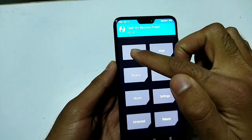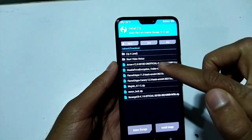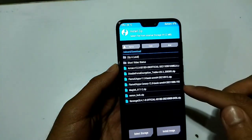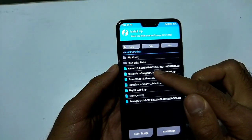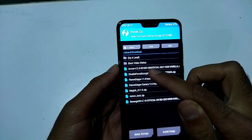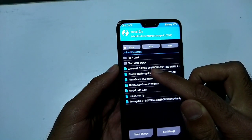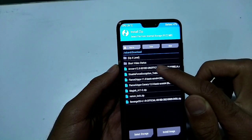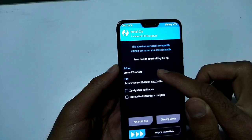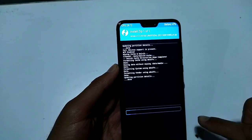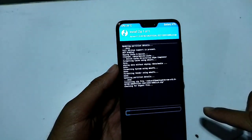You can see the install option — click on Install. I have downloaded the Arrow Android 12 custom ROM, and this is the vanilla version. I'll click on it and swipe to flash.